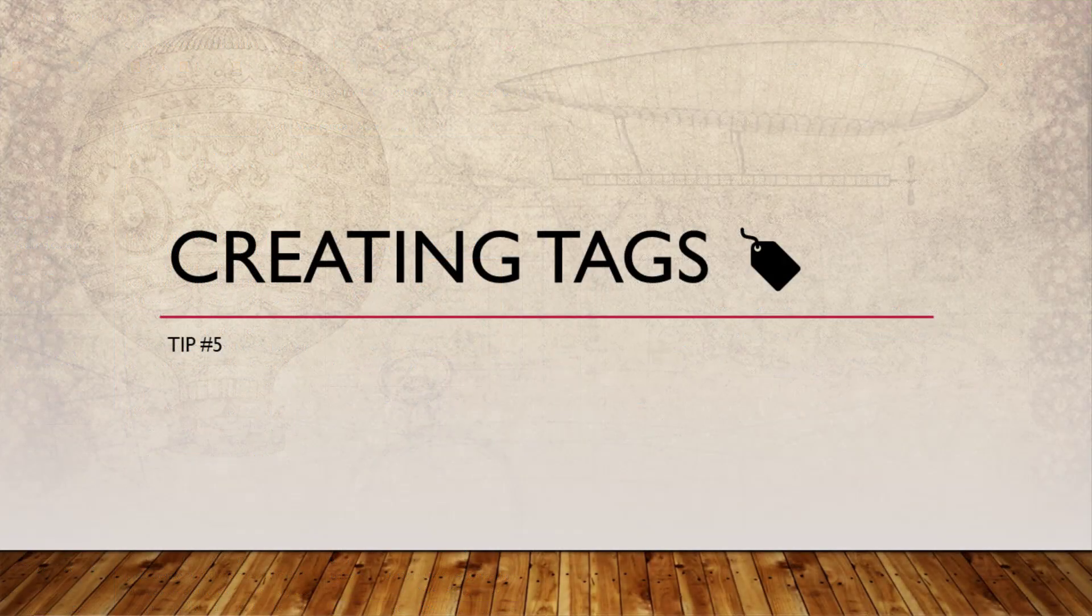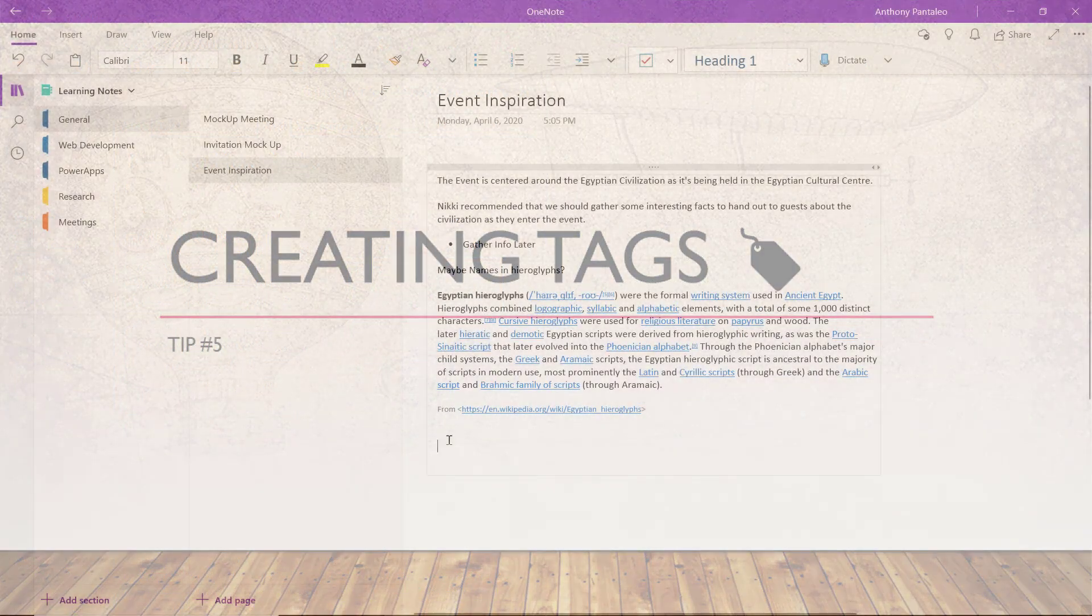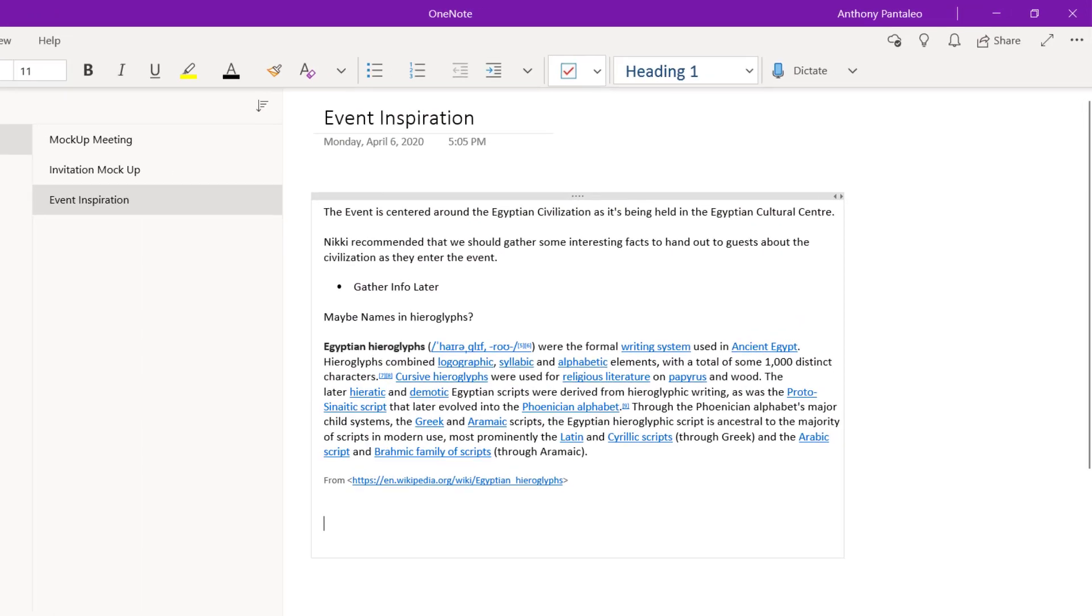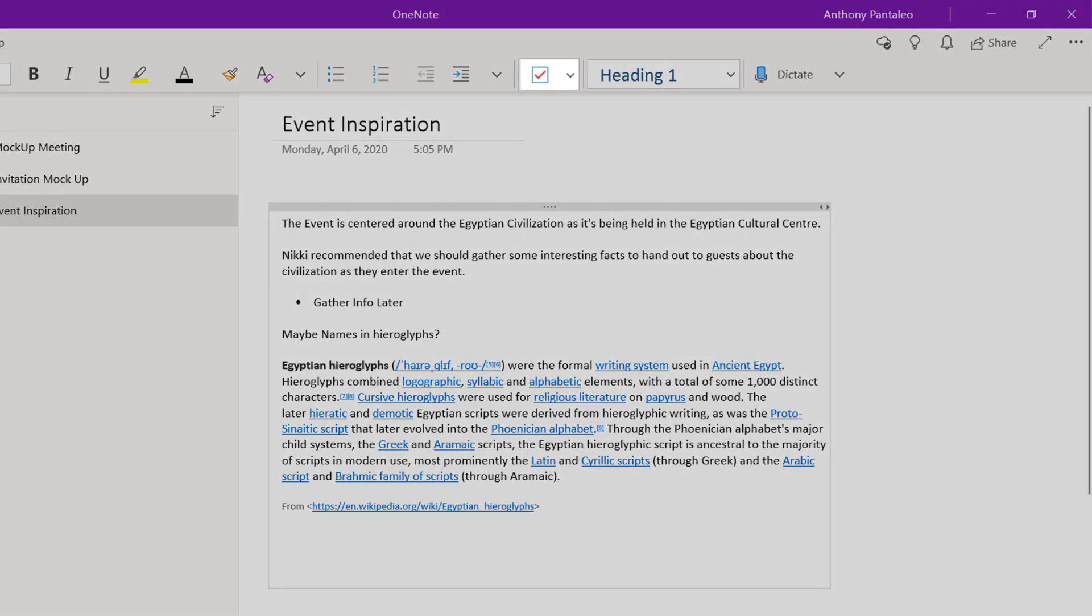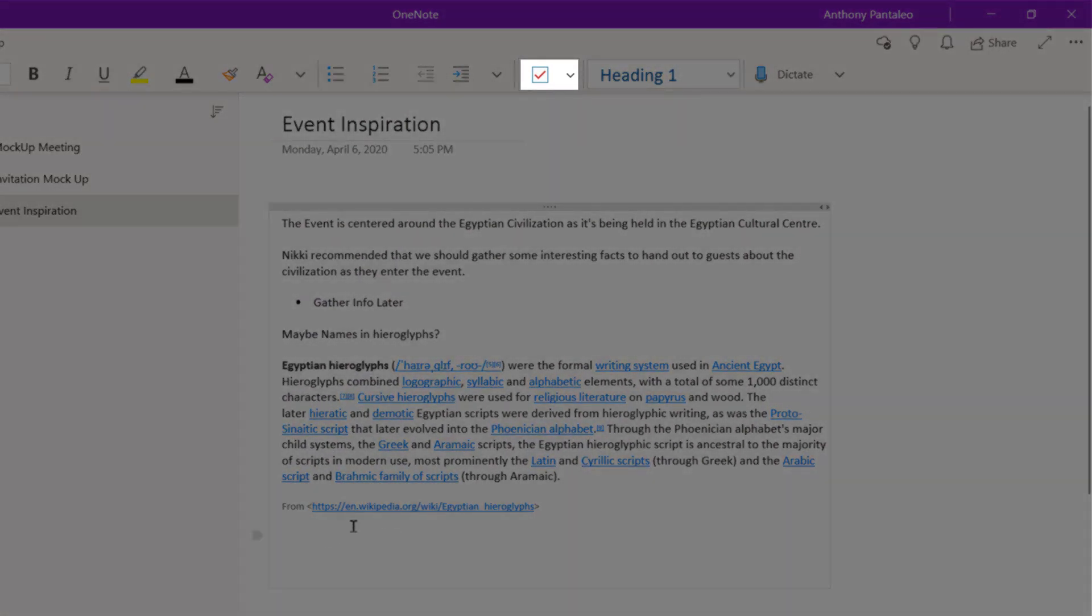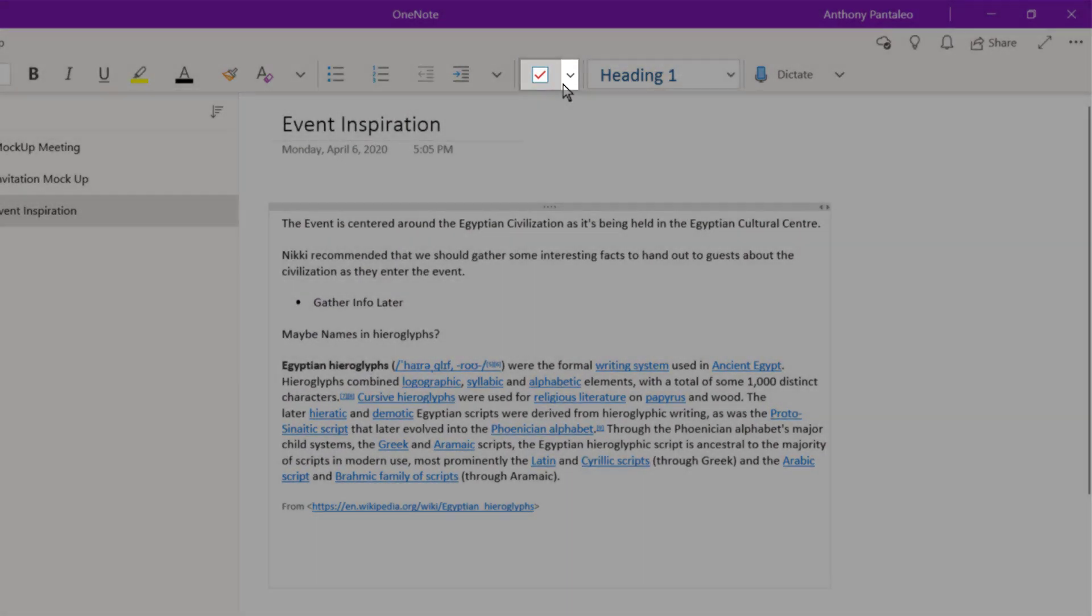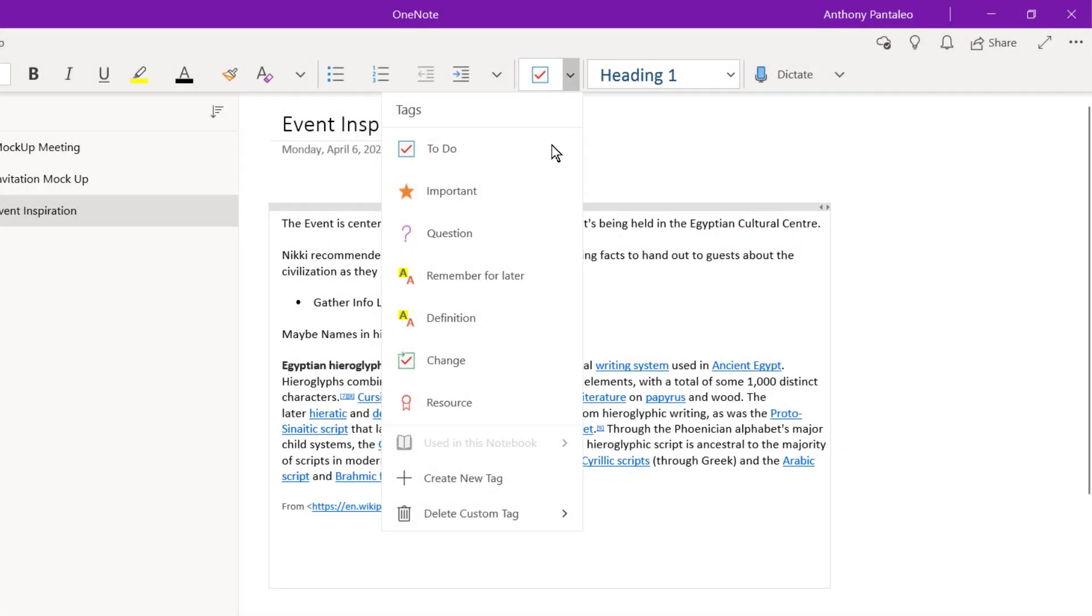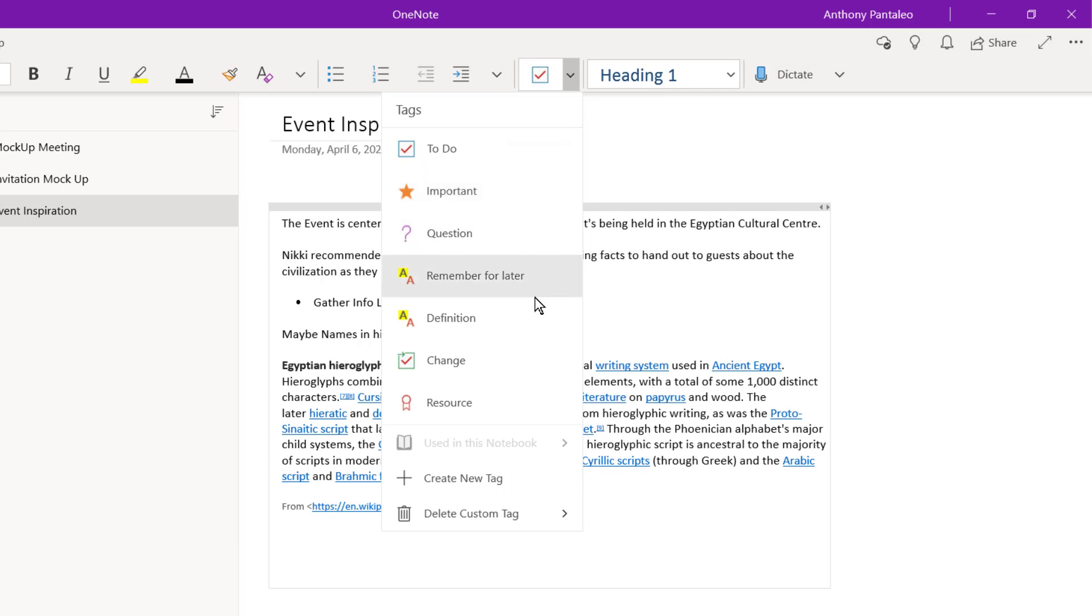Tip number five is creating custom tags. You might have known that you can use OneNote's built-in tags from this drop-down menu to insert a clickable to-do tag, mark something as important, or mark something for later that you'd like to remember.